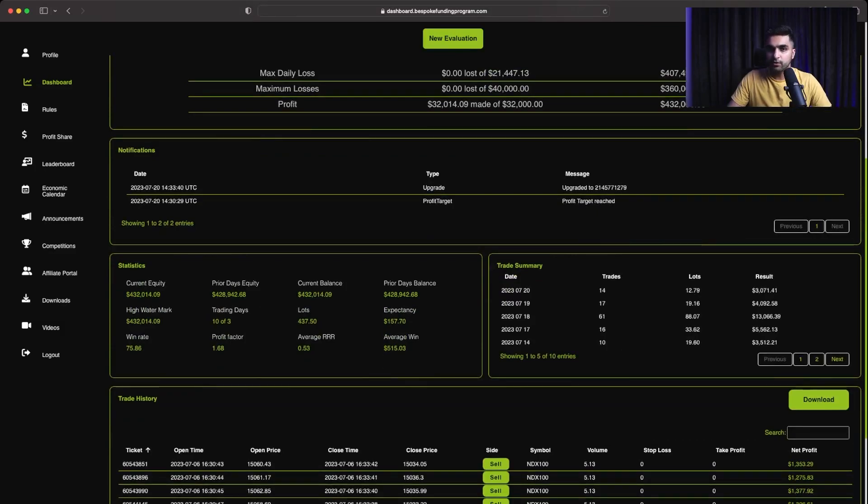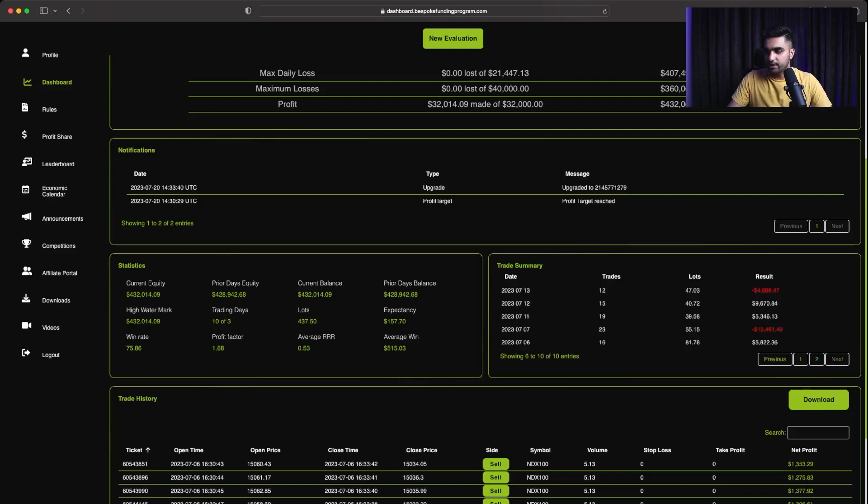So if I just scroll down, you can see right now I have been upgraded to phase 2 of the evaluation, but overall it took me 10 trading days. As you can see, the number of trading days here are 10. The first trading day, I started trading on 6th of July on this $400,000 account. The first day I made $5,800.